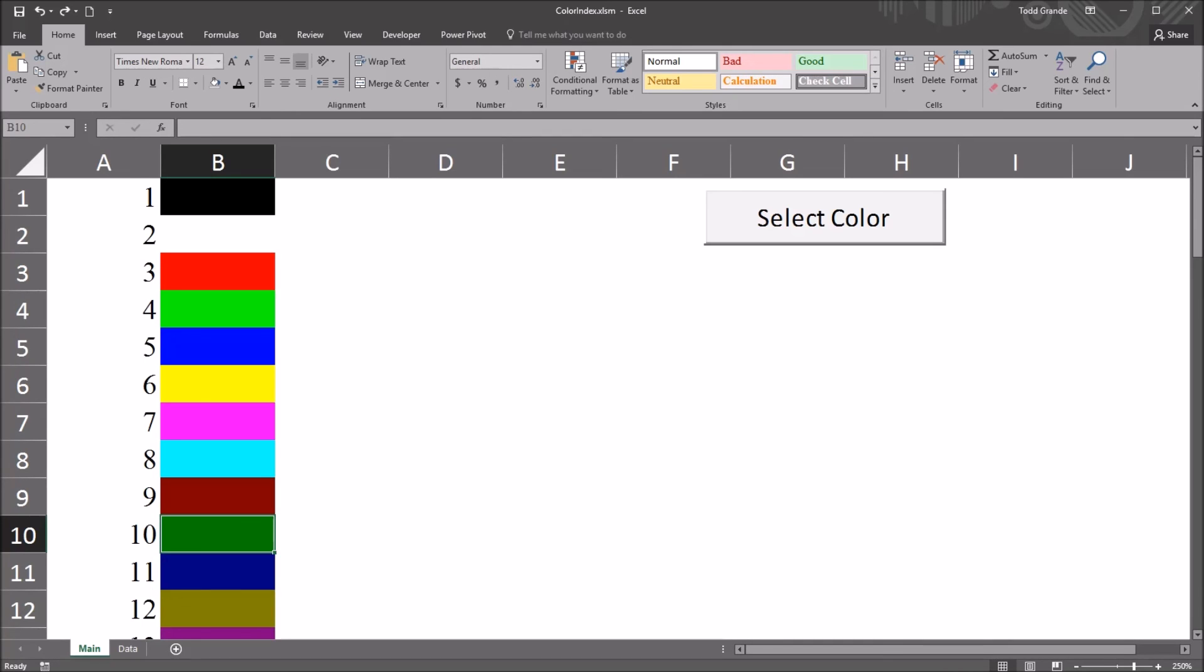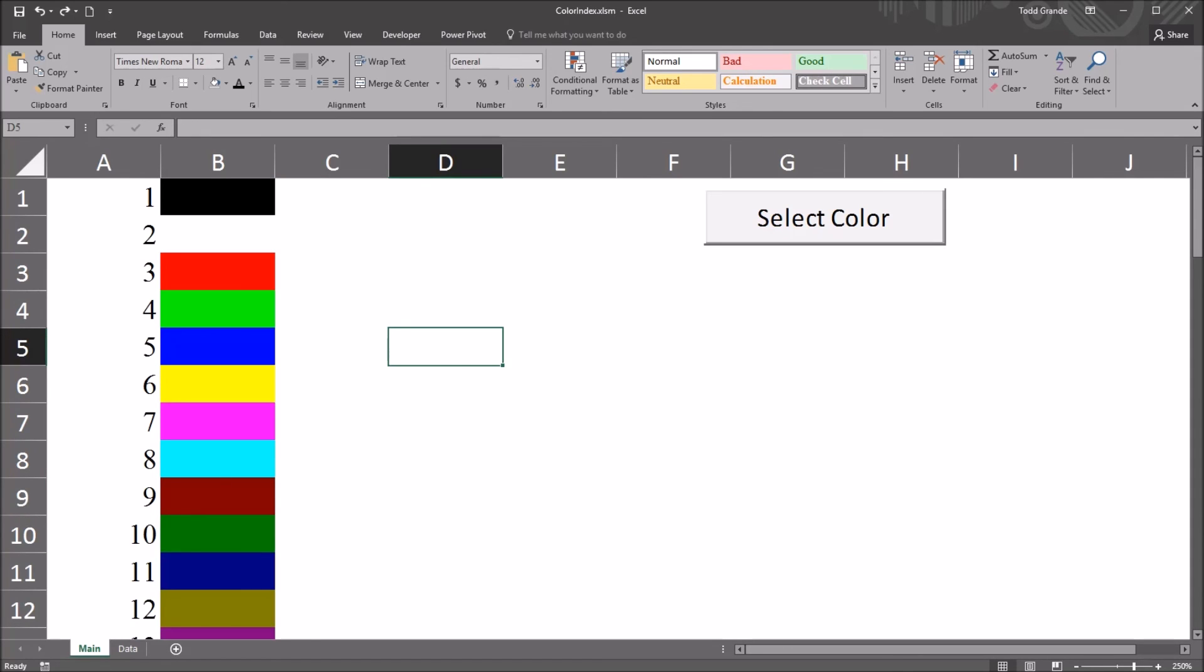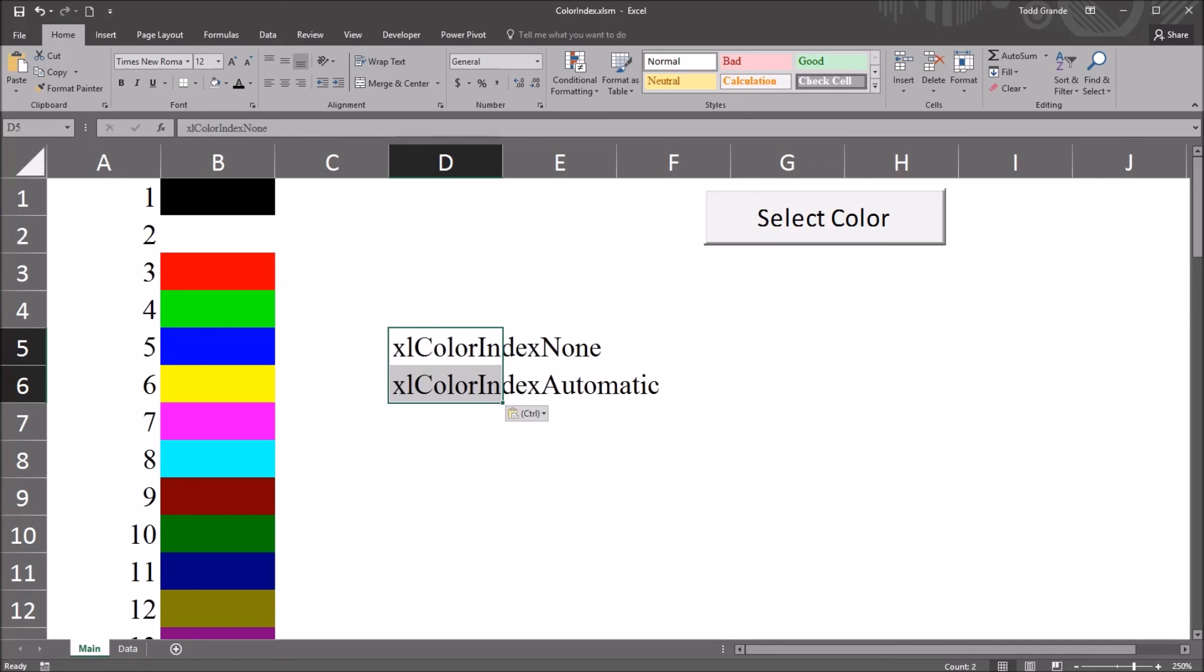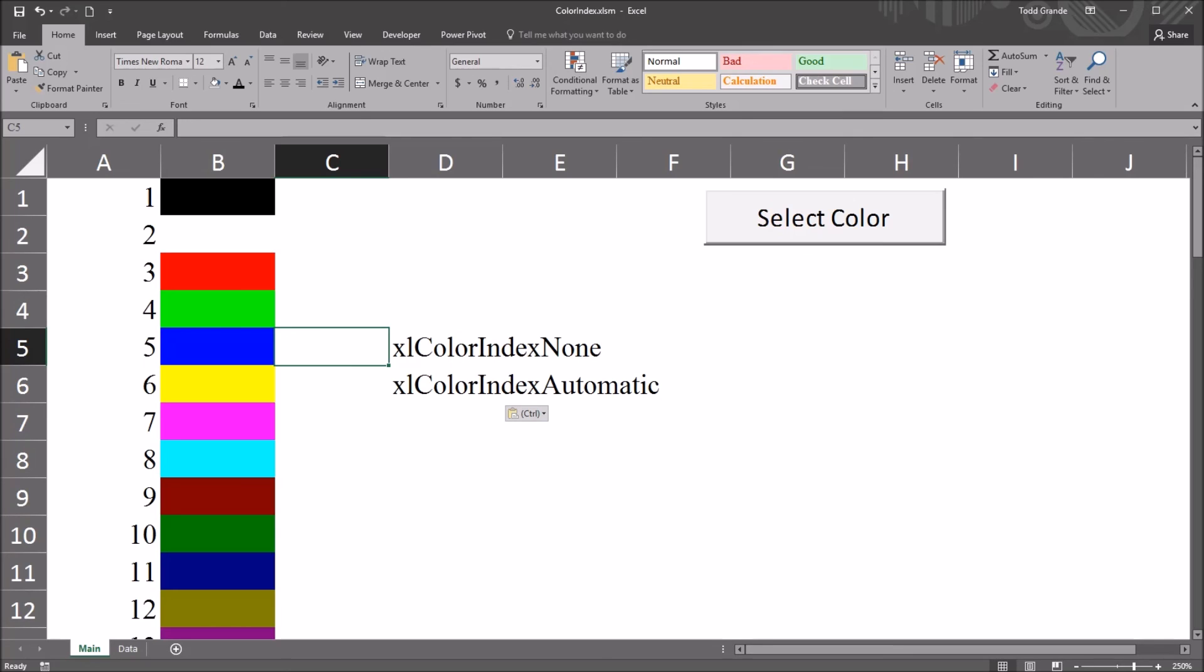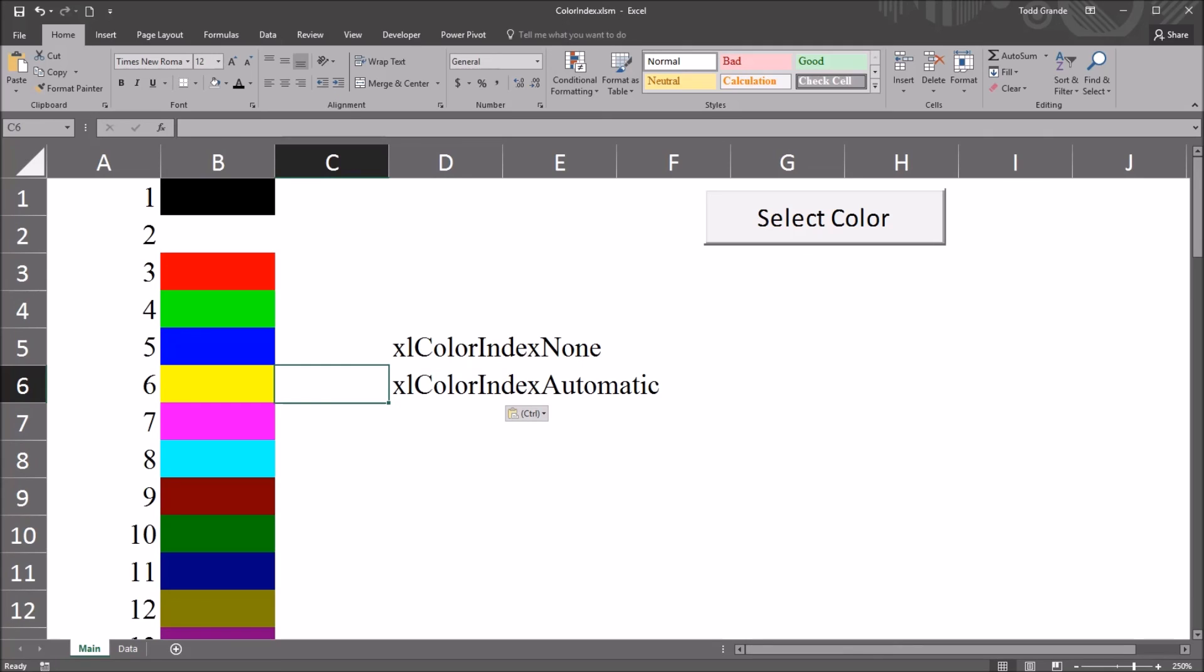And that is a situation where you have an interior color you want to set to none, or you want to set to automatic fill. So instead of a value from 1 to 56, in those two instances, you would use these terms. To set no interior color, it's xl color index none. And to set the automatic fill, it's xl color index automatic.